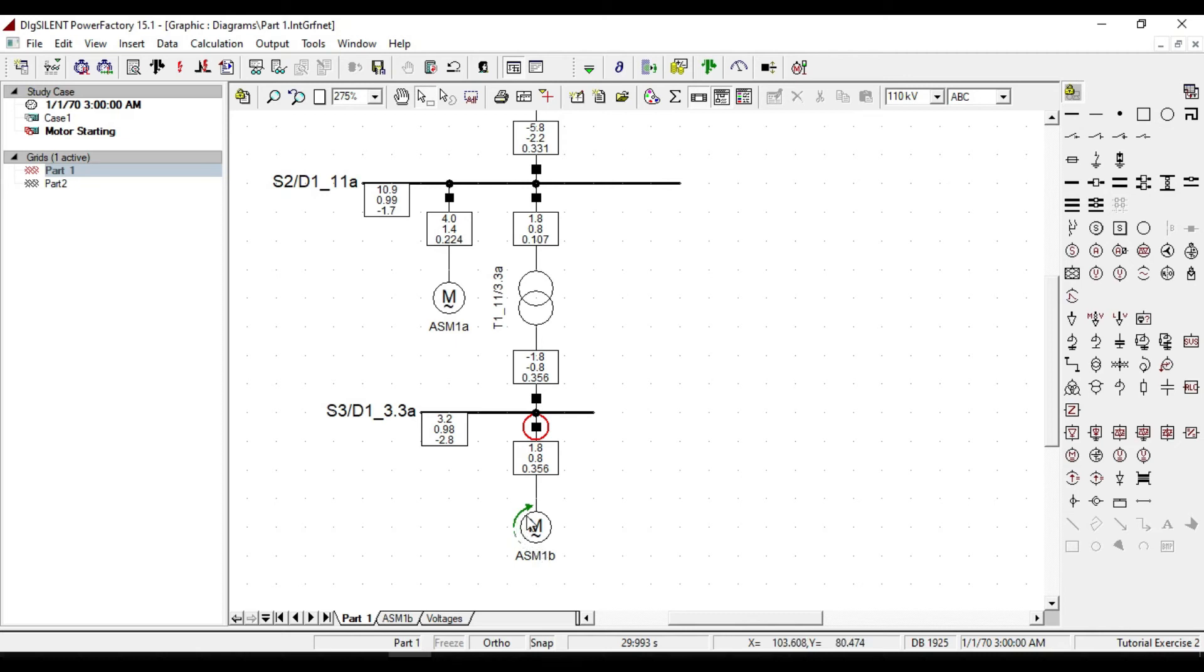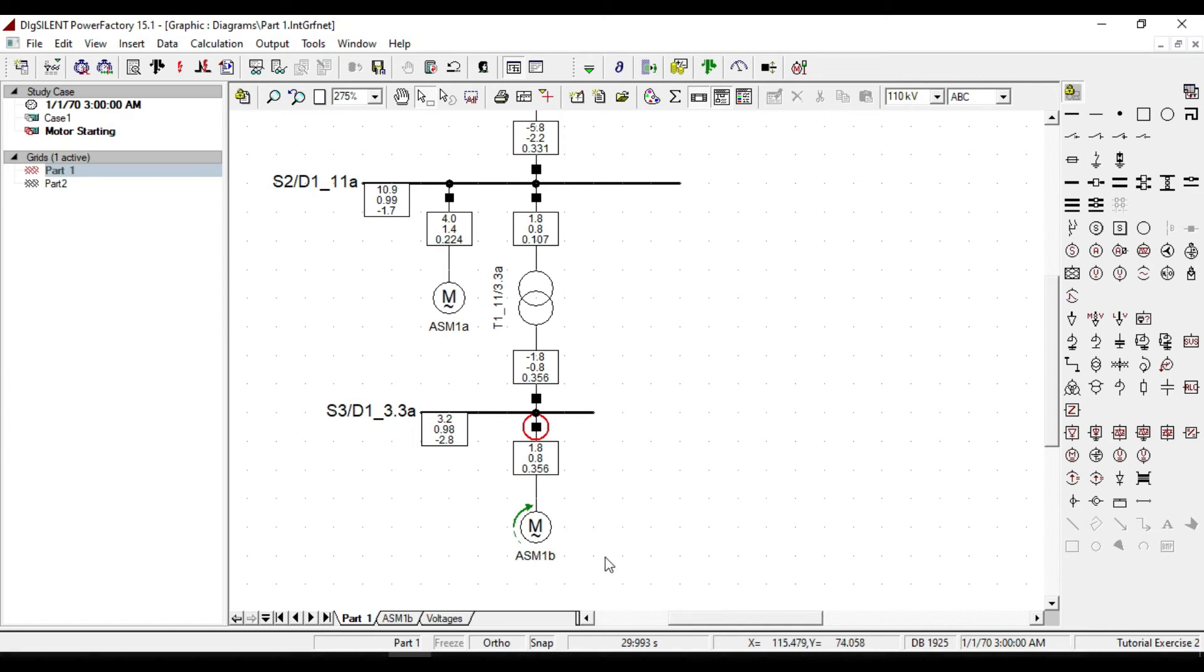Now let's see by changing the characteristics of the motor, what kinds of changes will occur in the starting time, current, and as a whole the behavior of our motor.